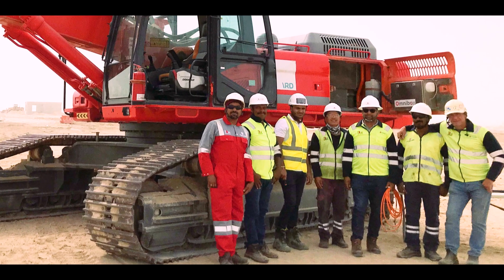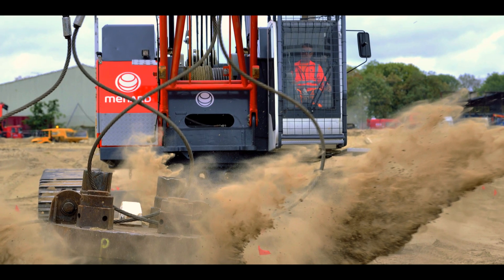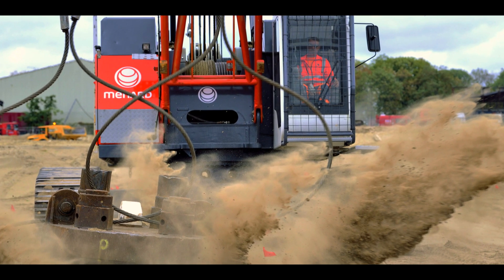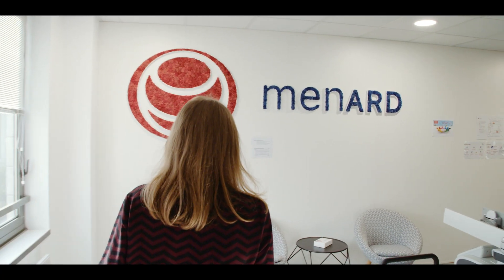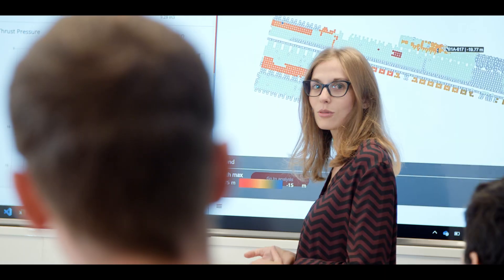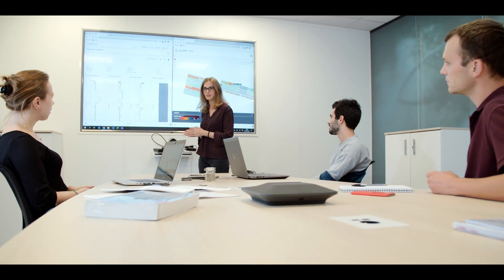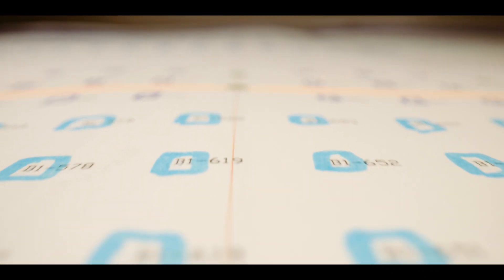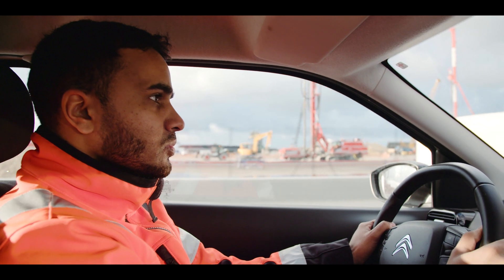Rollout of the Omnibox solution is only possible with the commitment of our teams around the world. Their feedback lets us constantly improve and offer new features, meeting all present and future site requirements. It is this capacity for adaptation and permanent innovation that allows Menard to maintain high standards in terms of safety, quality and productivity.